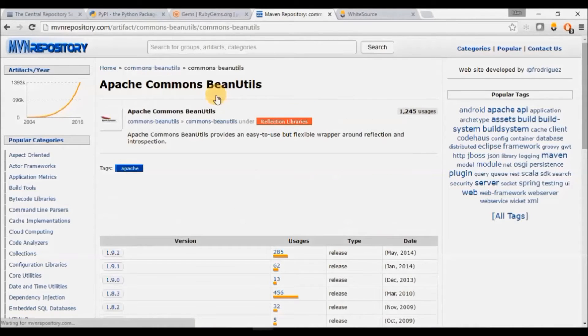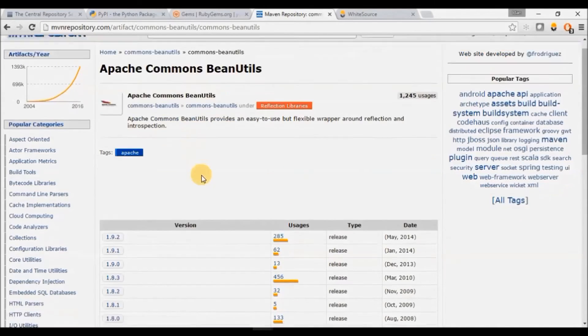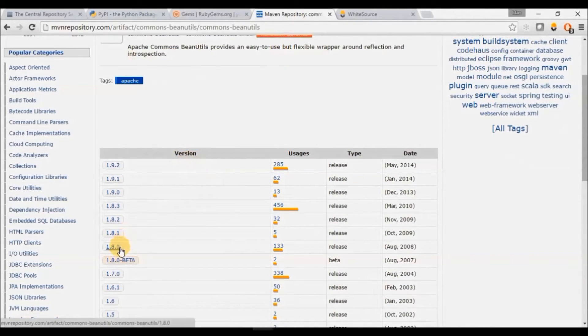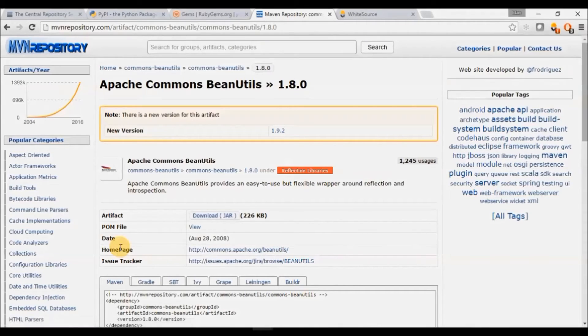As an example, let's go into the Maven Central and look for Apache Commons Bean Utils. Once we browse into the page of version 1.8.0, you can see the library is identified.